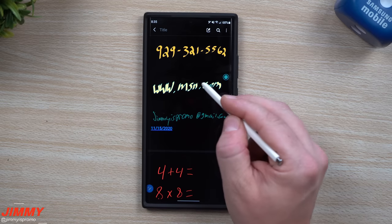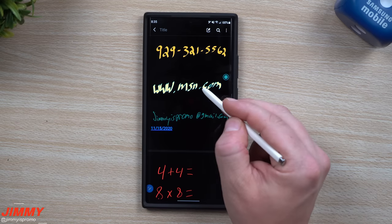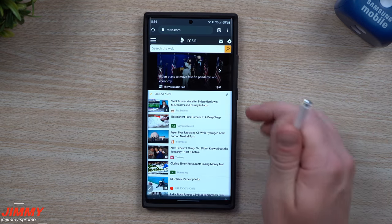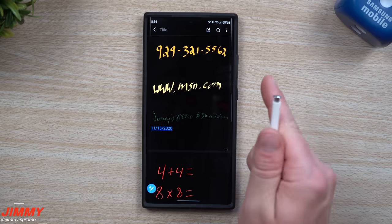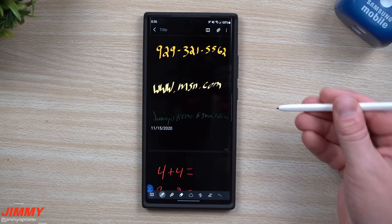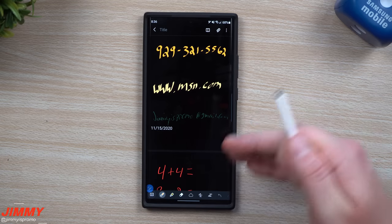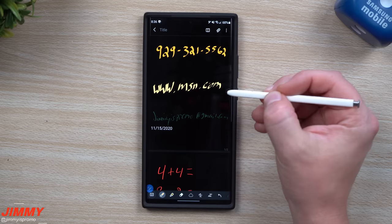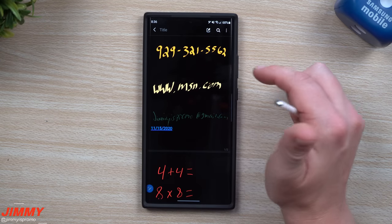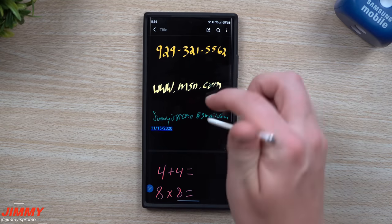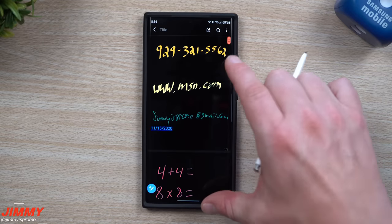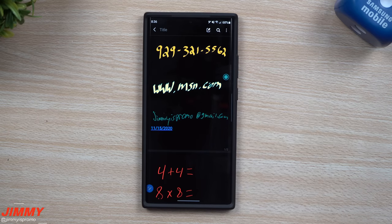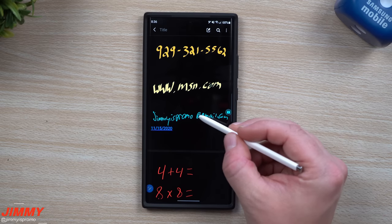Moving on to the website option: if you write down something like www.blank.com, just tap the little globe icon and it takes you to that website. One thing to note: make sure you are viewing the note, not editing it. When you're in editing mode you have the toolbar and you'll just be writing — go back to the view mode and that's where you can hover to do all of these actions.